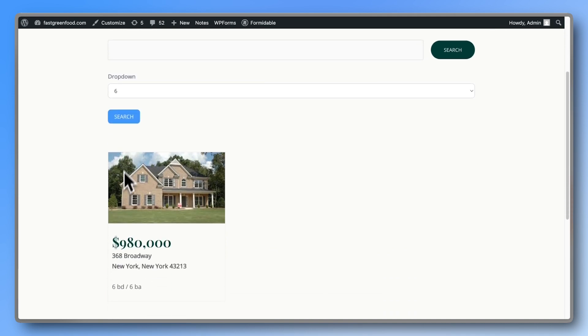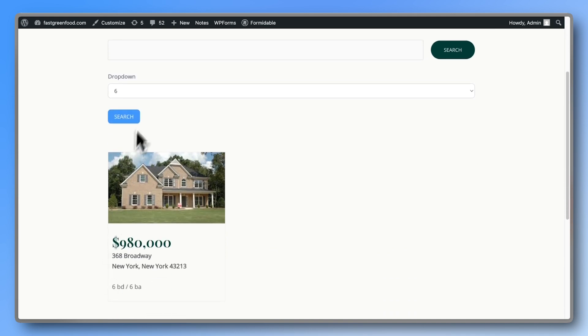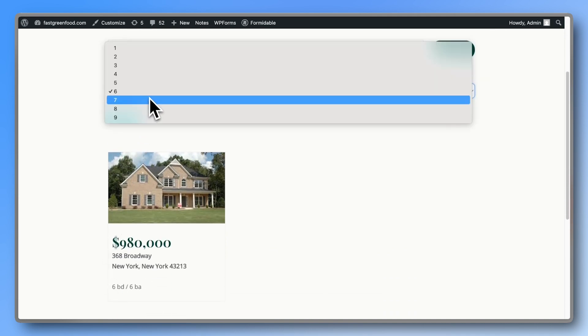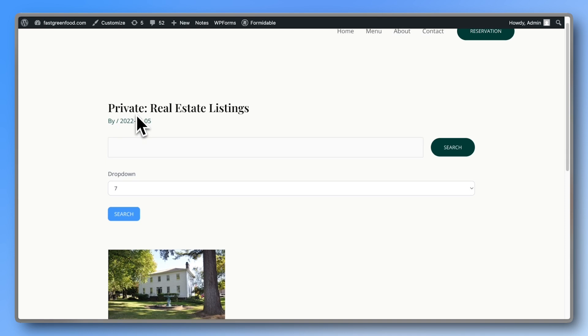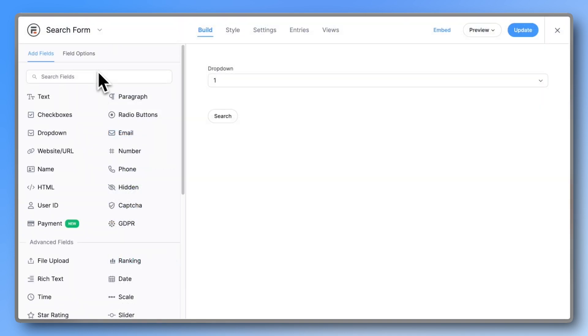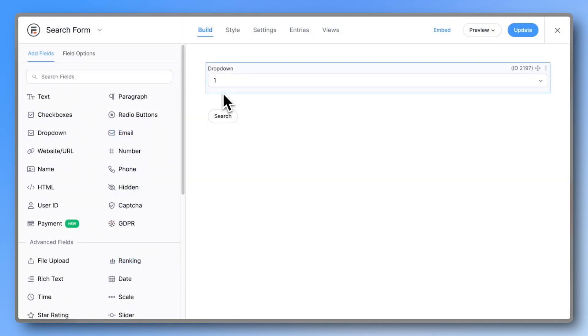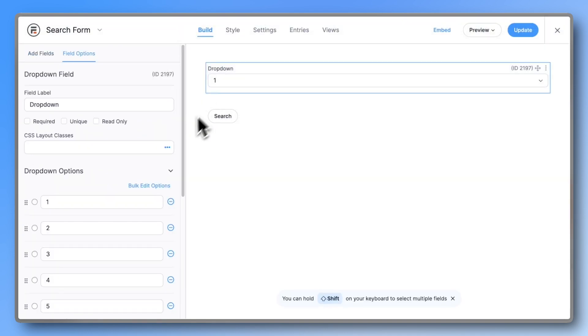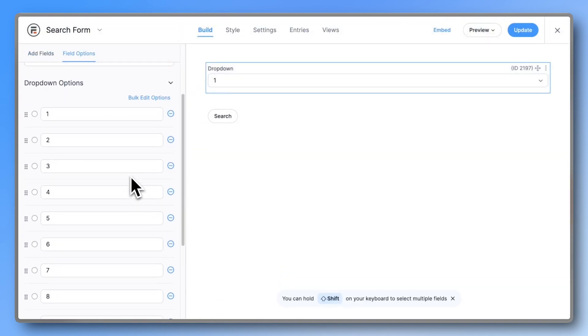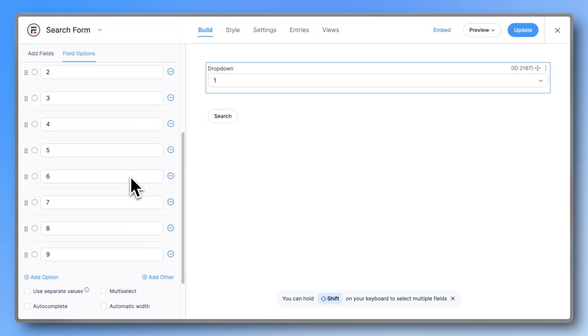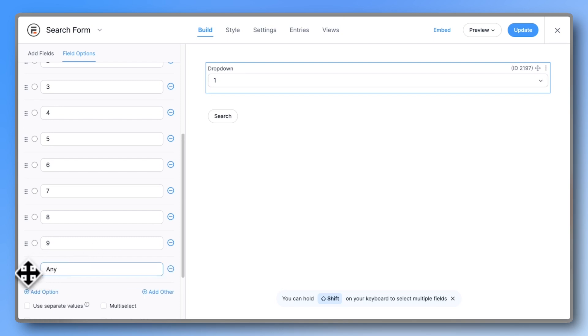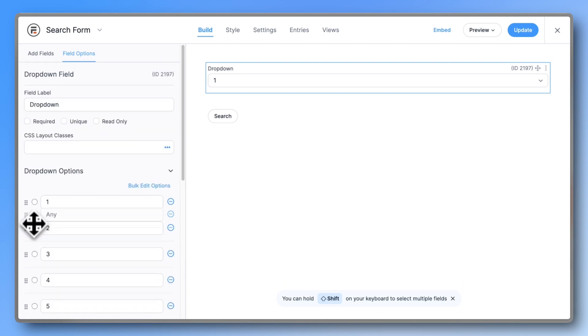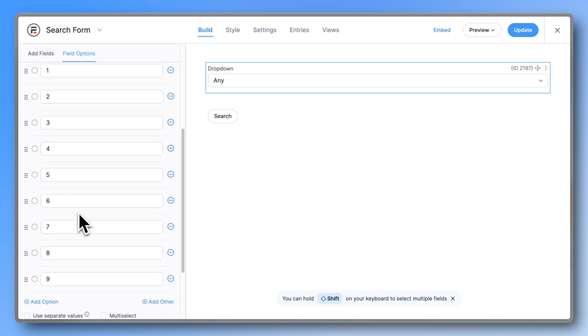Let's improve it by adding an option to the dropdown for selecting all or any number of bedrooms. Go back to the dropdown field and add a new option called any. Then drag it to the top of the list.